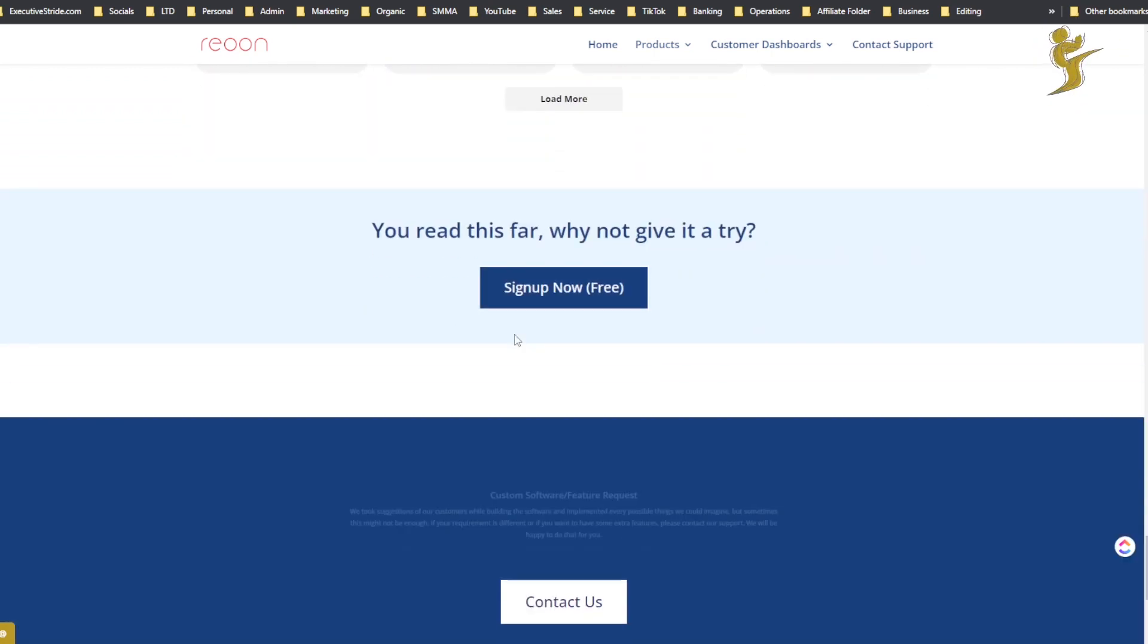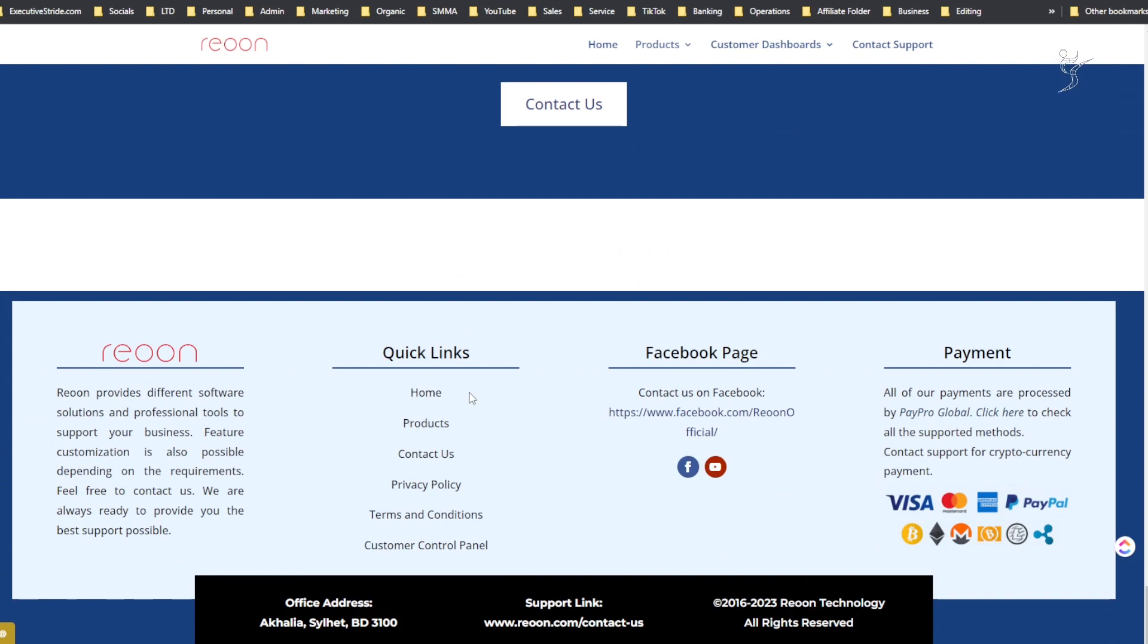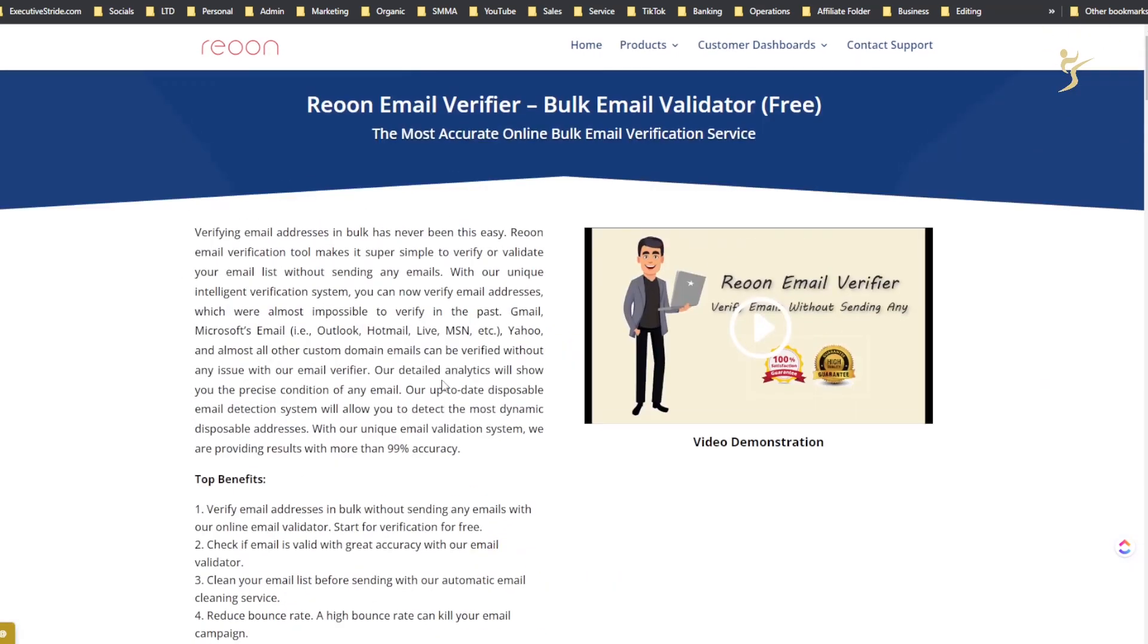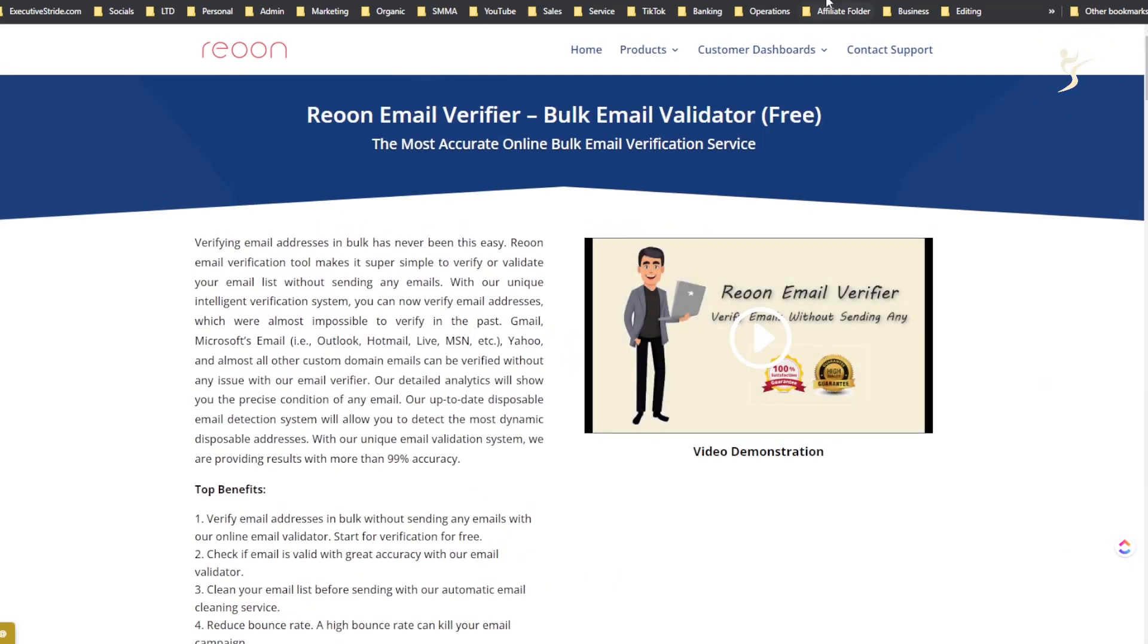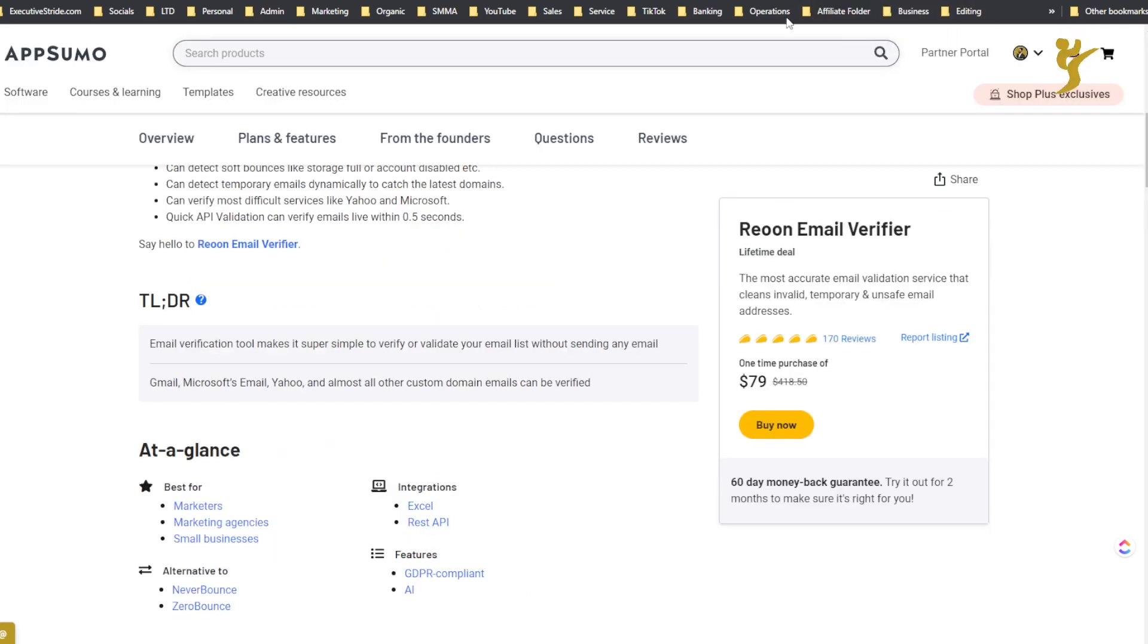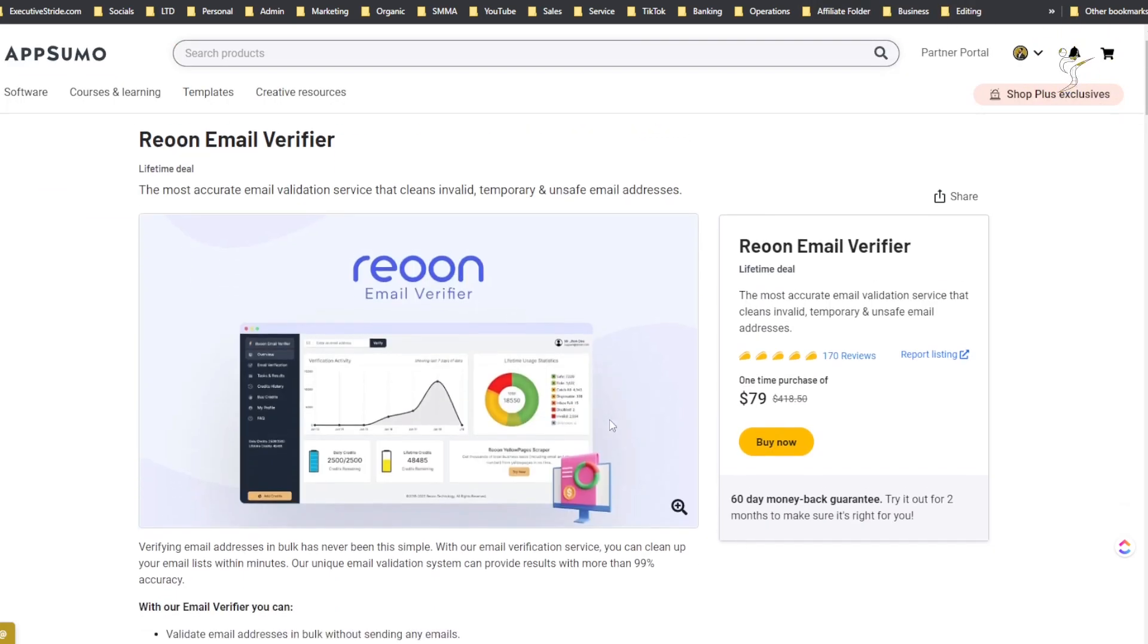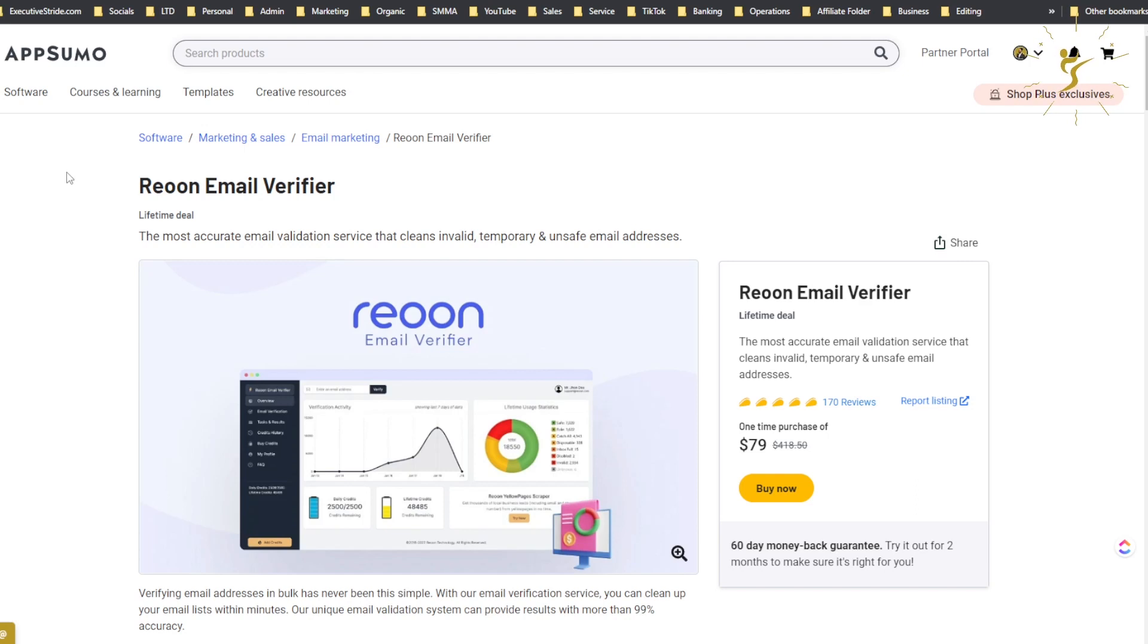They have a 'Why we're better than competitors' section - I'm not gonna read all this but it looks like it's actually some useful information. There's also a video here, but let's actually go over to AppSumo. They're actually on AppSumo, so we'll go over this. This is what I actually got - I didn't buy it on their website, I got it on AppSumo.